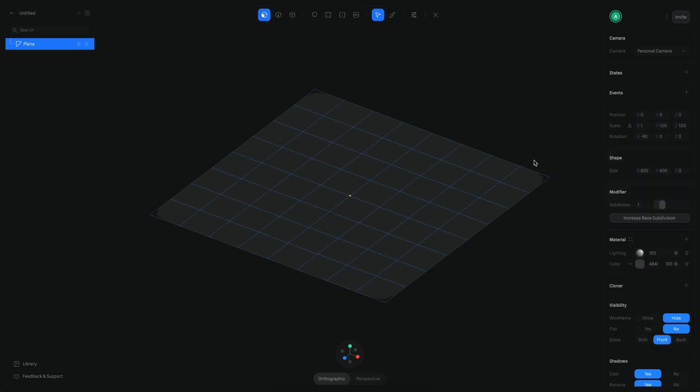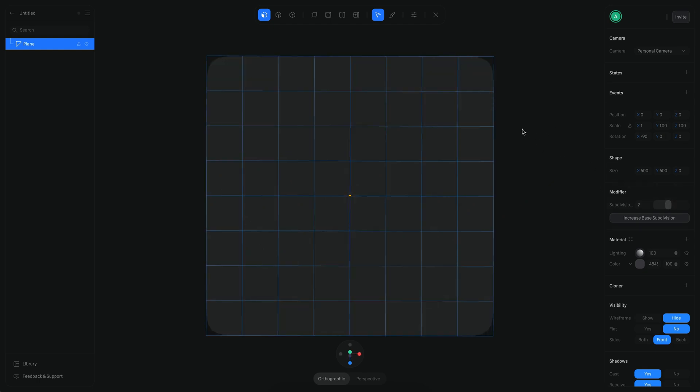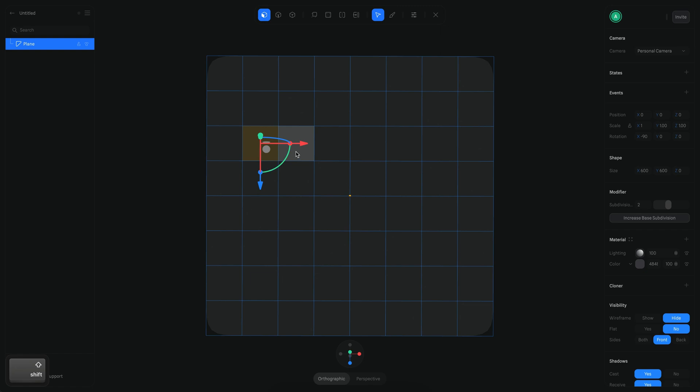Now we can go to Smooth Edit to start editing the polygons of this object. Let's also increase the subdivision. This is a quite simple scene, and the way we can build something like this is that we will extrude this mesh from this plane.